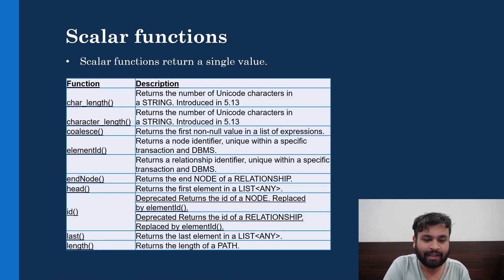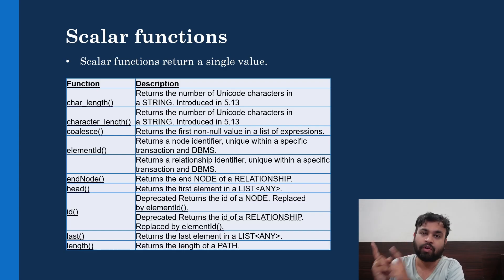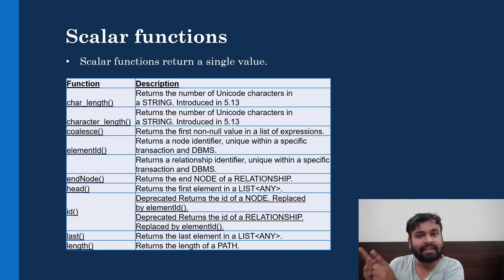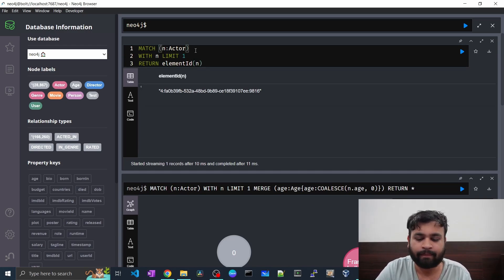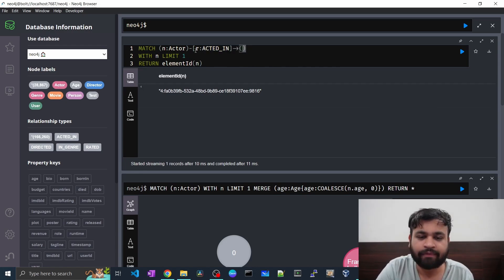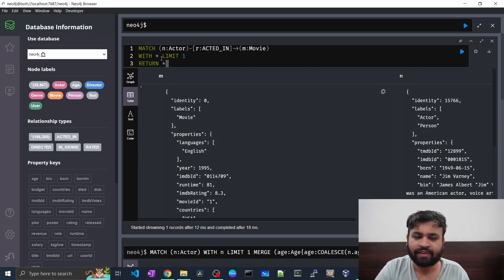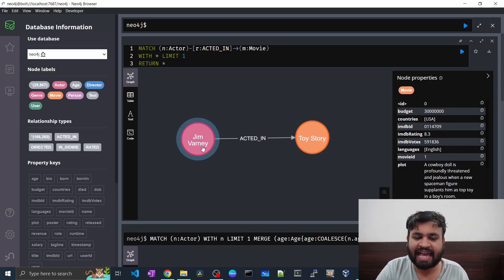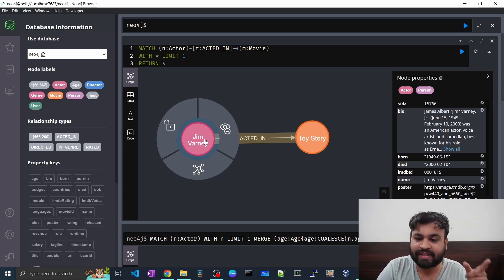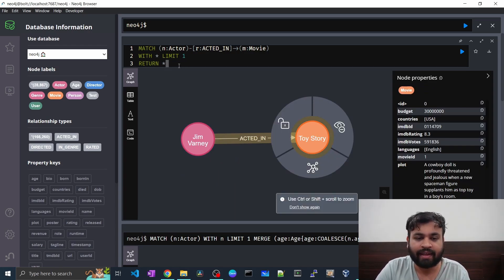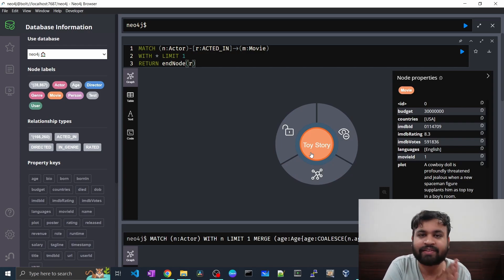The next function is endNode. If you have a relationship, it has a start node and an end node, and the direction of the relationship goes from start to end. So if an actor acted in a movie, the movie node is the end node of that relationship. In a query matching actor -[r:ACTED_IN]-> movie, if we return everything we get both the actor and the movie. To get just the end node of the relationship, we call endNode(r) and we get that particular movie. Very simple.